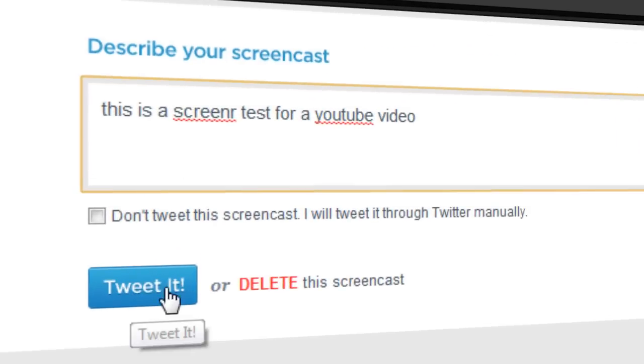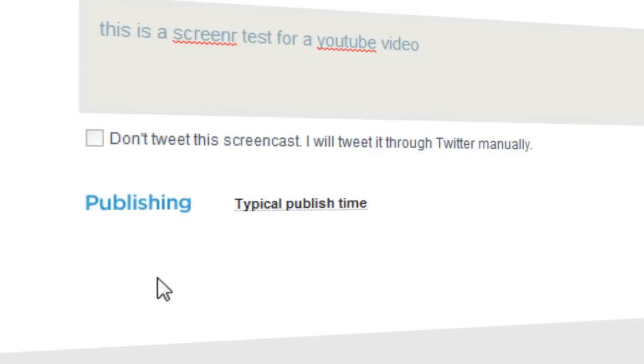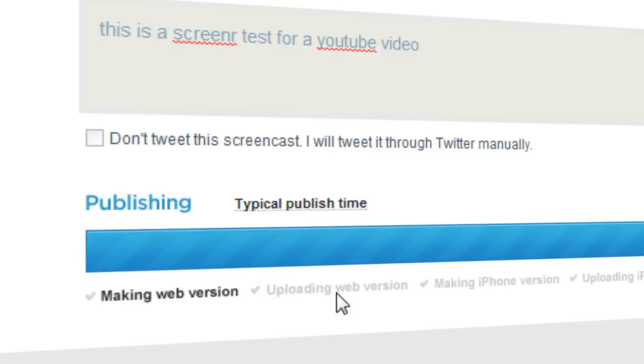Tweet it or delete it. Tweet publishing. Typical publish time, making web version.